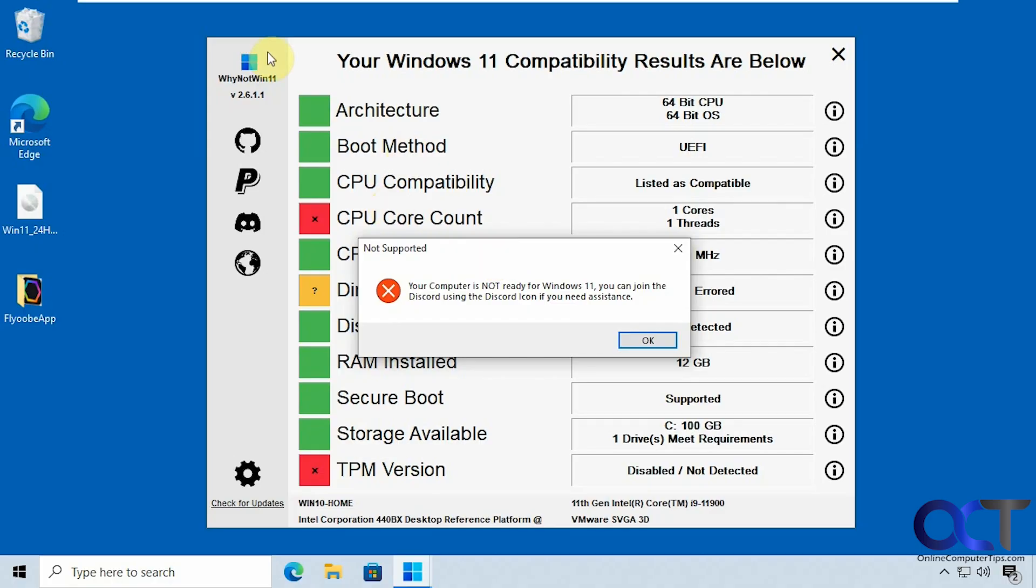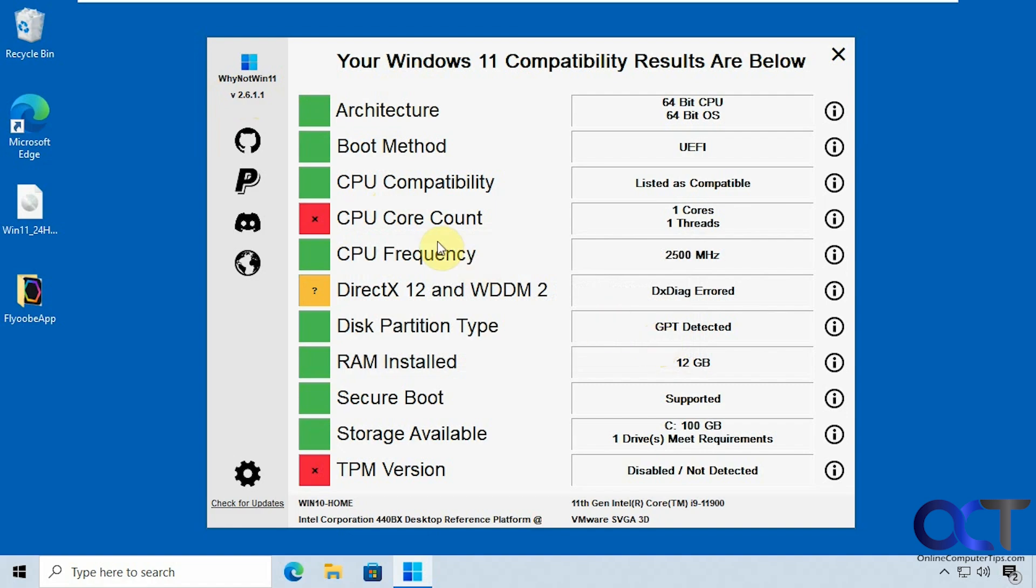So you can see here we ran why not win 11 on this Windows 10 computer and you can see that it says your computer is not ready for Windows 11. That's because the CPU core count and the TPM version. So it doesn't actually have a TPM on this computer.